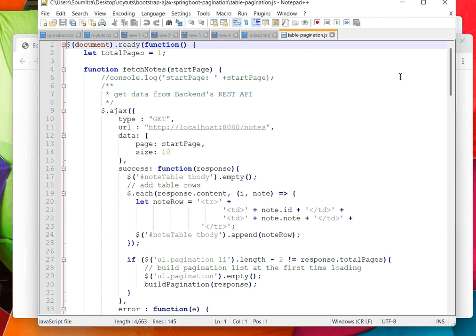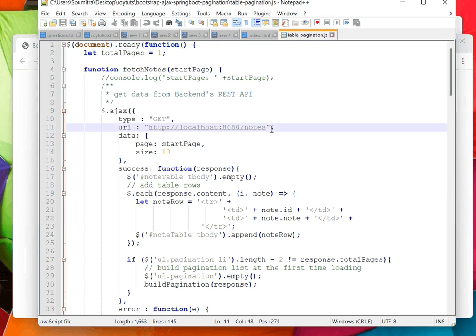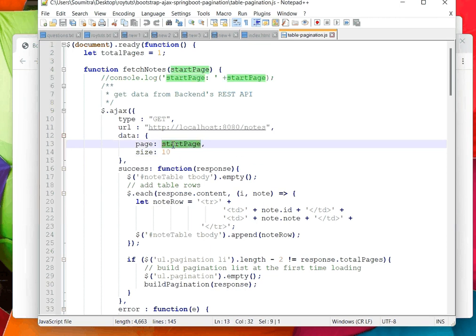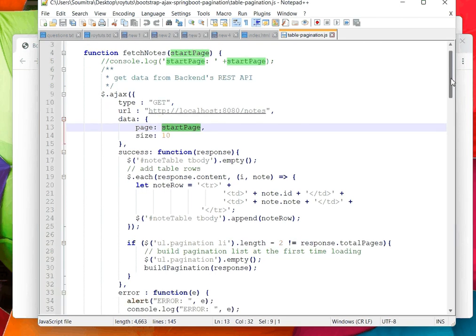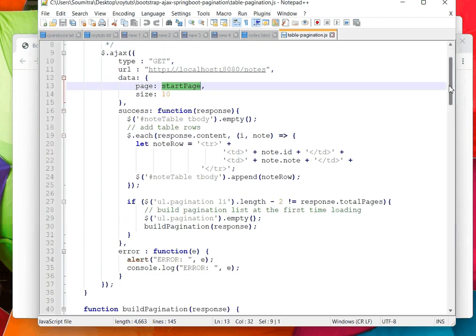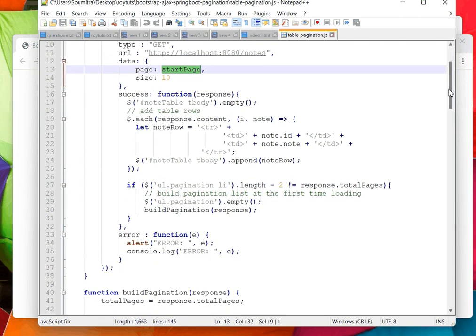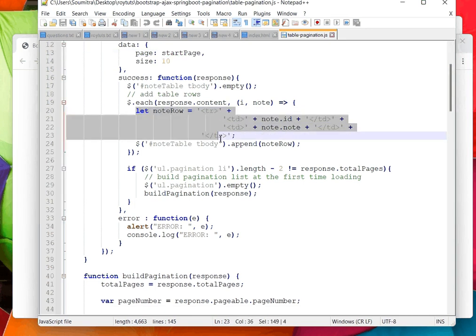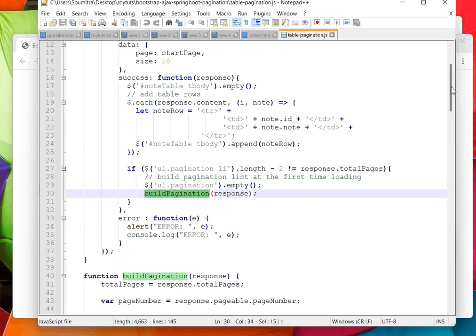Here is the main logic which basically fetches data from the backend side and builds pagination. This is the size which determines how many pages you want to show. I am showing 10 links. Start page is the page which basically you want to show from where you start.